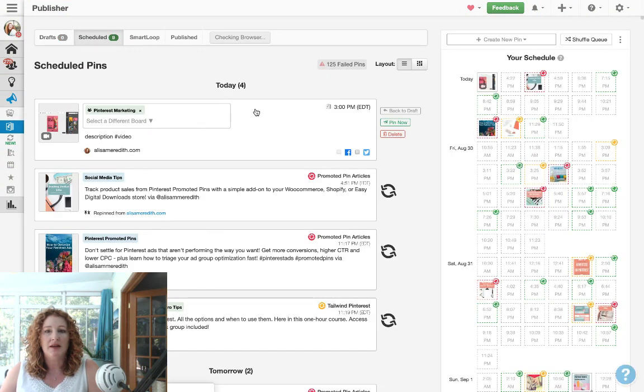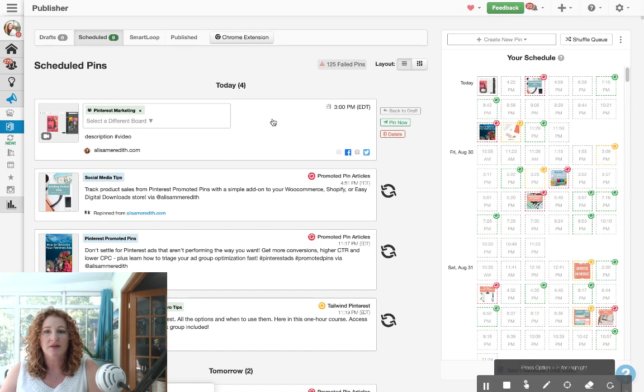And now it is scheduled to go out today at three. That's it. That's as easy as it is.